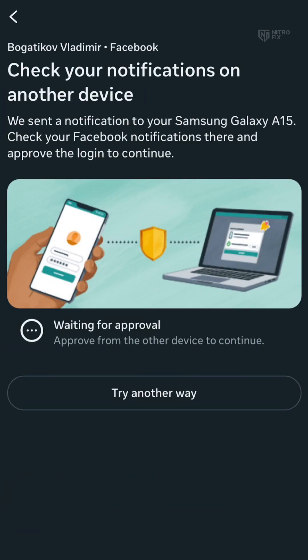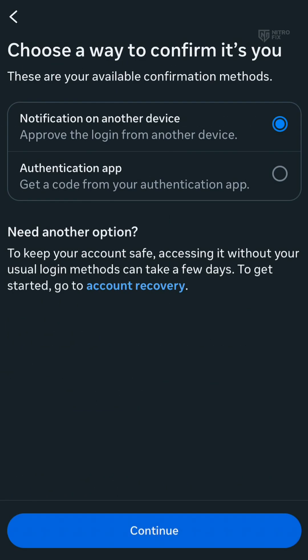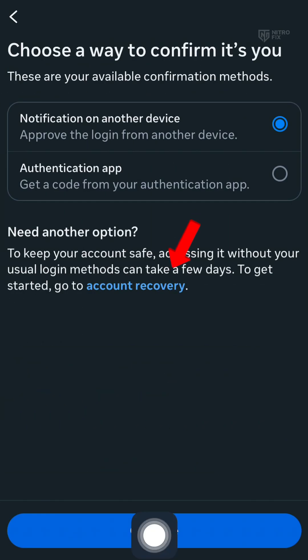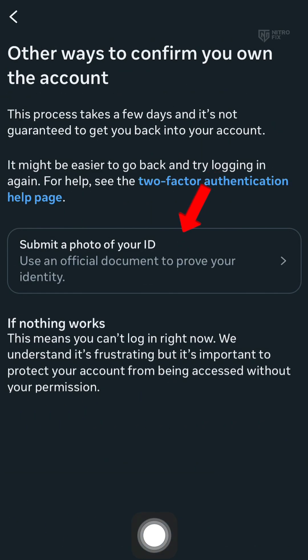Step 1: Open the Facebook app on the same device you used before. Tap try another way, then choose recover account to open the recovery form.